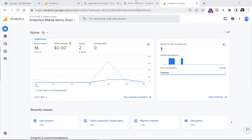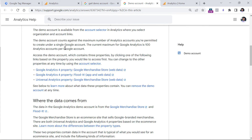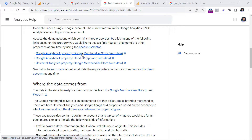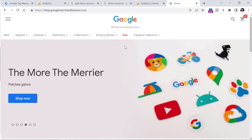So when you have an Analytics account, you can go to this documentation that I previously mentioned, and click on Google Analytics for property: Google Merchandise Store. That property is getting data from a real website, which is Google Merchandise Store. So when people are browsing the website, choosing products and paying for them, that data is available in the demo account.